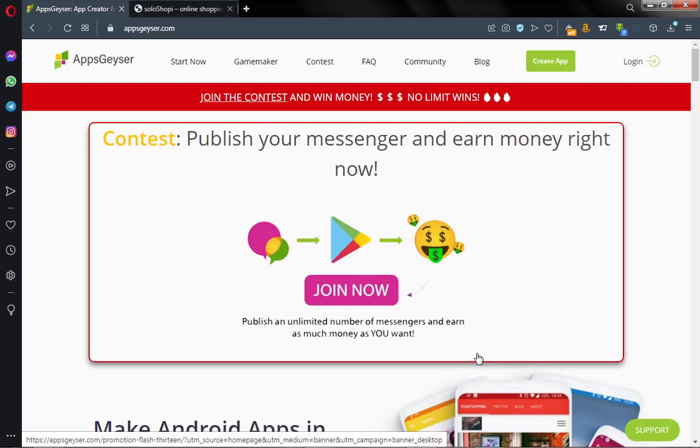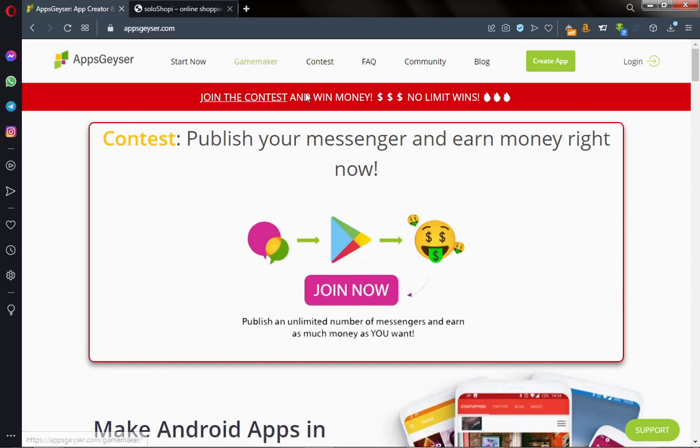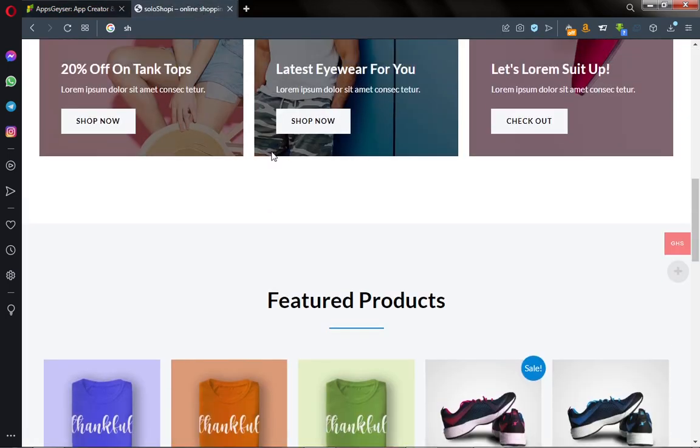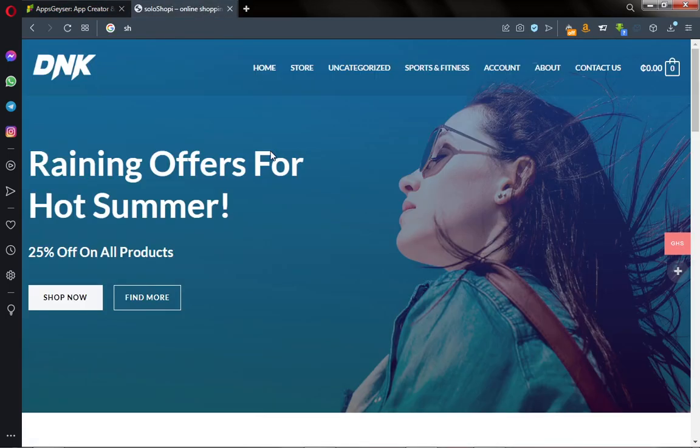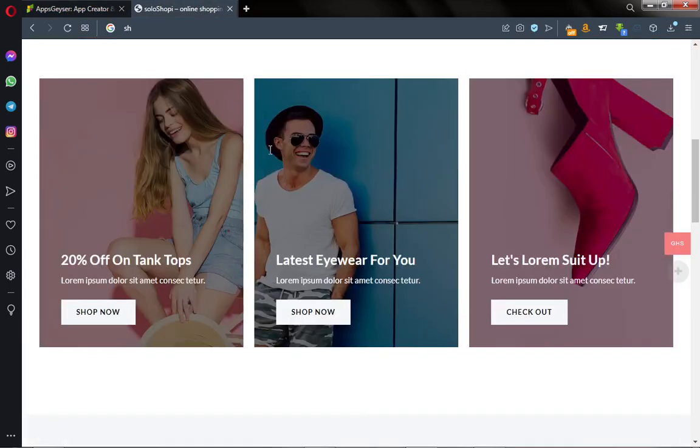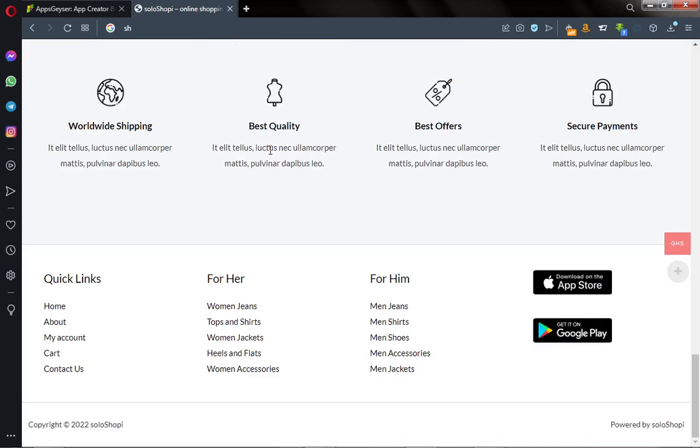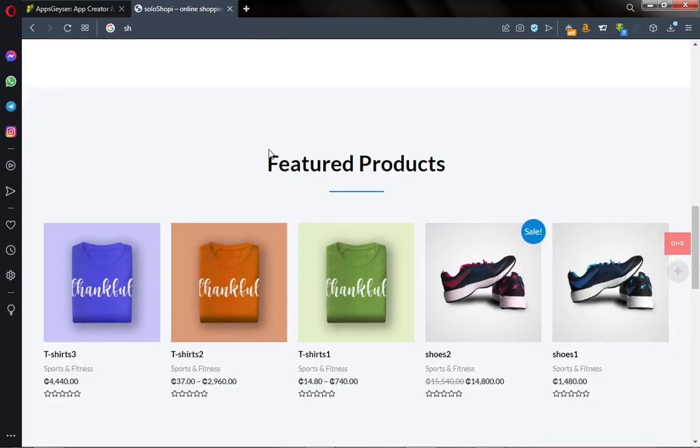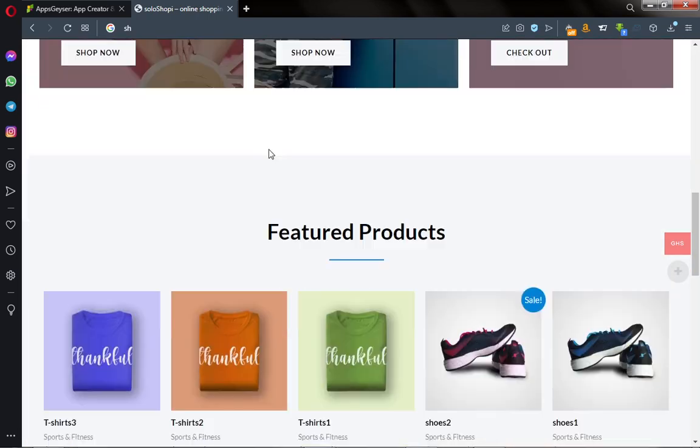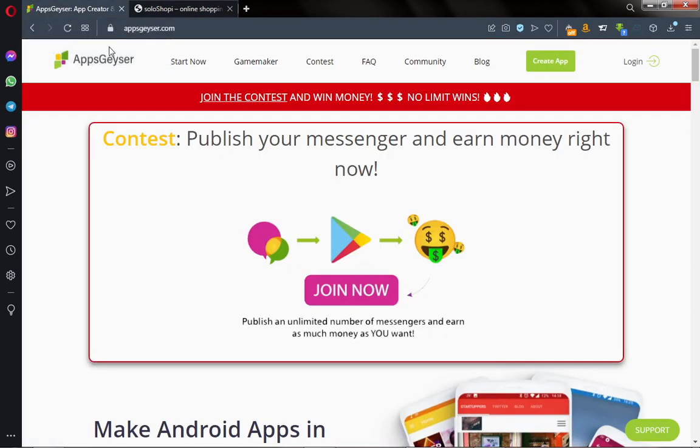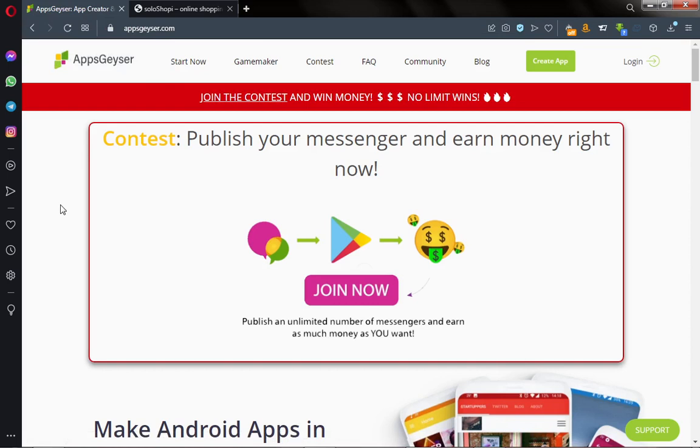Okay, let's get the tutorial started. This is the website I'm going to be converting into a mobile app. This is a shopping website. We're going to be using a platform called appsgazer.com which is going to enable us to do this task without coding.